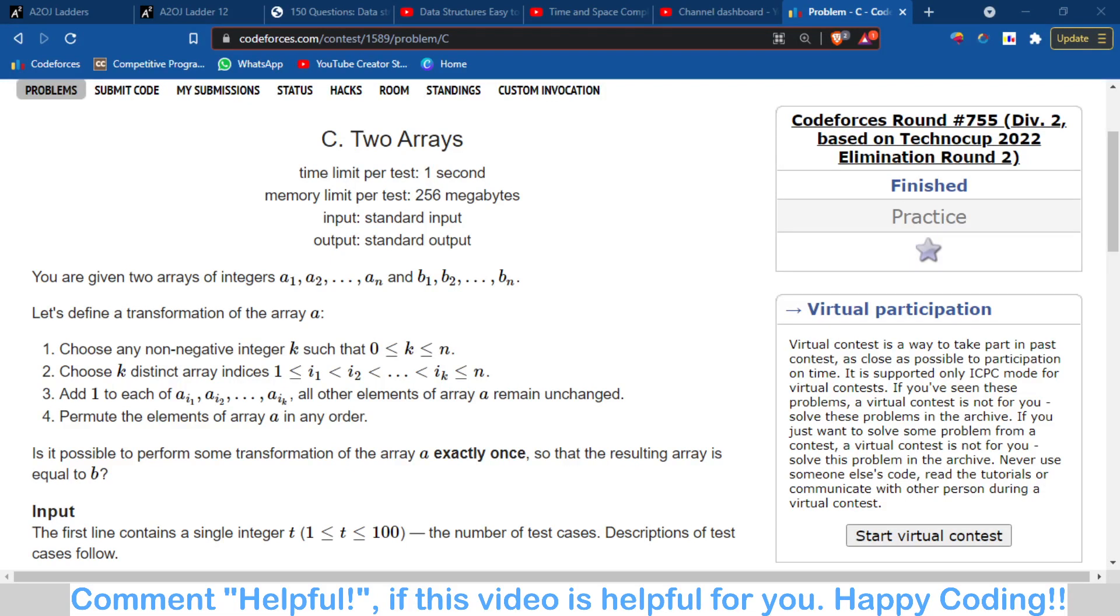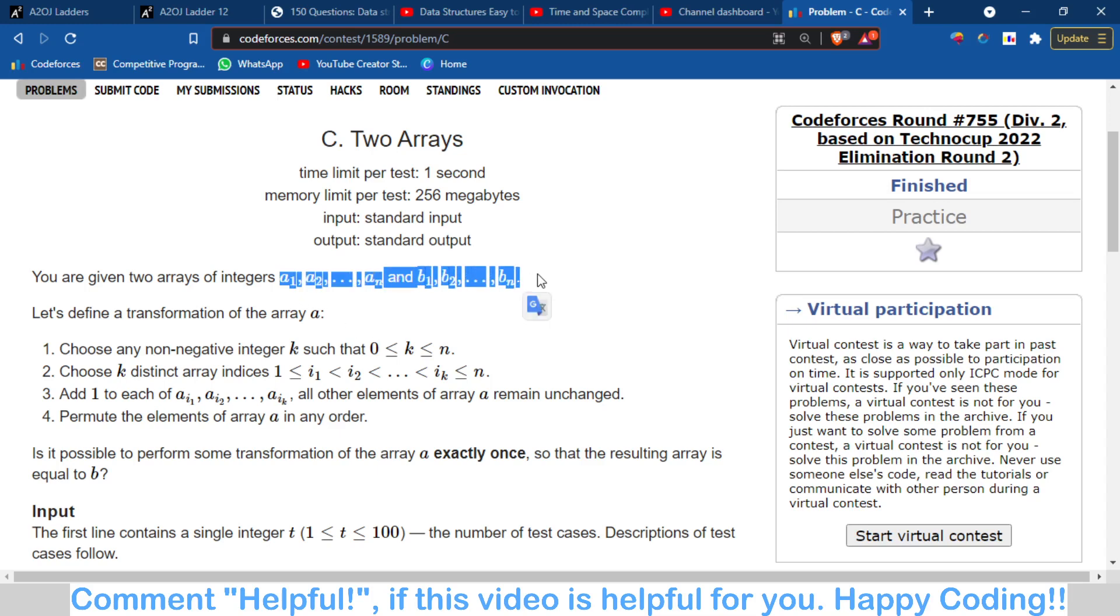Hello and welcome back to the channel, this is Amina. In this video we will talk about problem C of Codeforces Round 75, which is Two Arrays. This is a tricky and easy problem. The problem is that we are given two integer arrays, and basically we have to transform array A to array B.